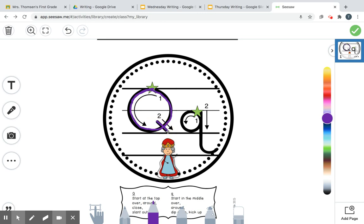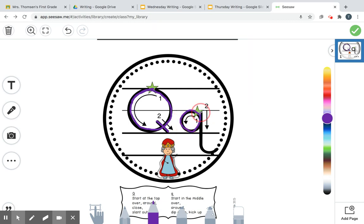Then you just go part way into the circle and you put a tail on him, and that makes a Q. A little q, you start at the star, you bump up, touch the sky, touch the ground, come back to the star, then you put a back on him, and then he flips his tail out.